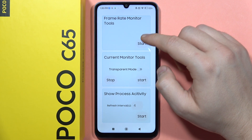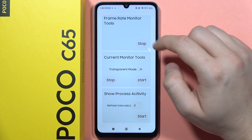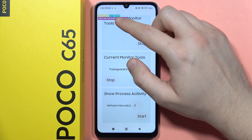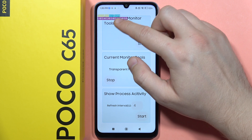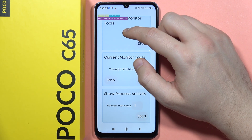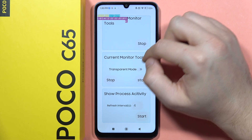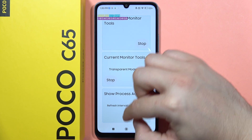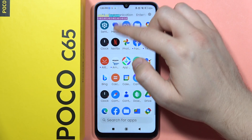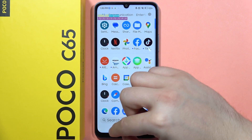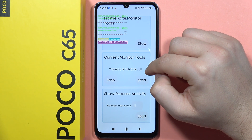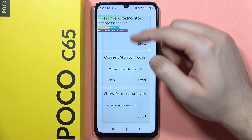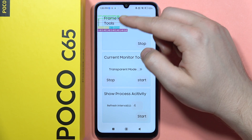Click to start it like this, and here you'll see all the information. After a dozen seconds or so, you'll find additional information that will pop up right here. You can also turn on the current monitor tools, and that's how it looks.